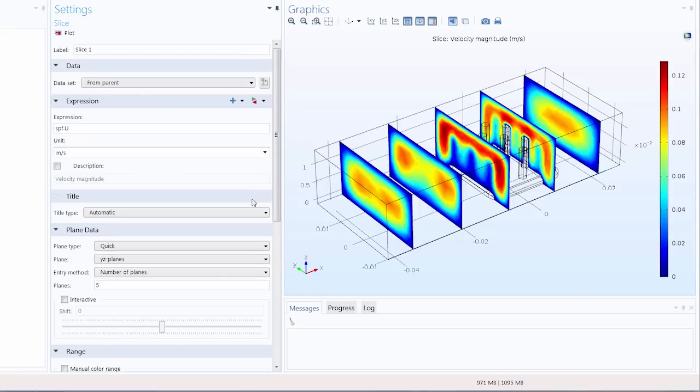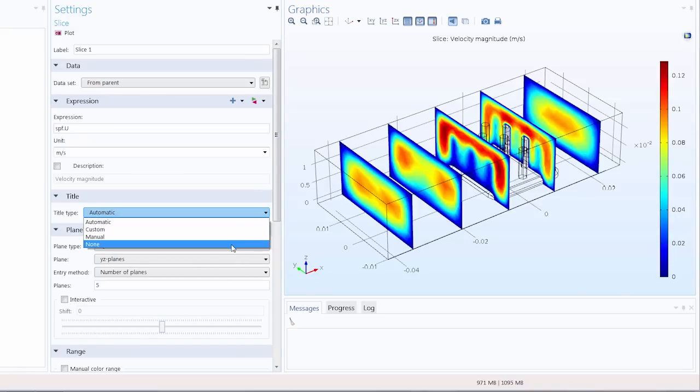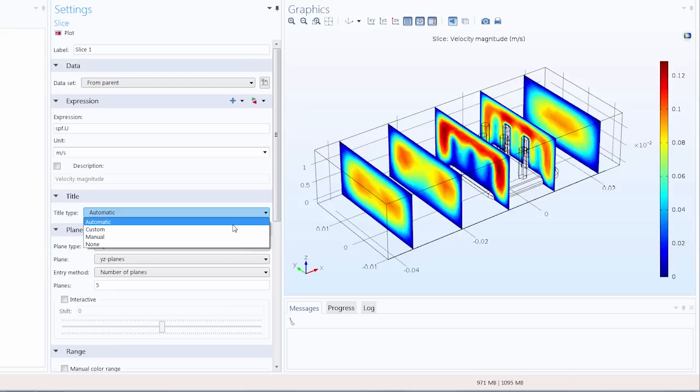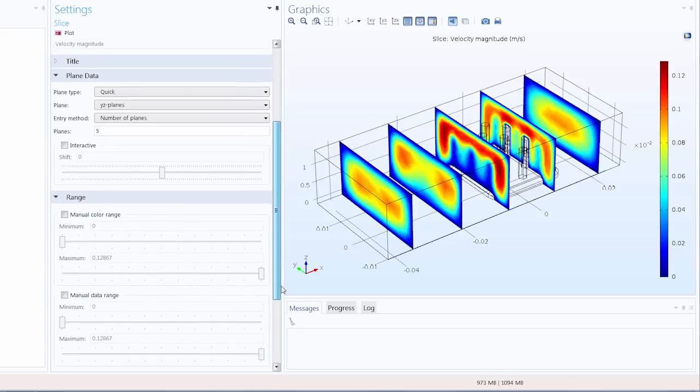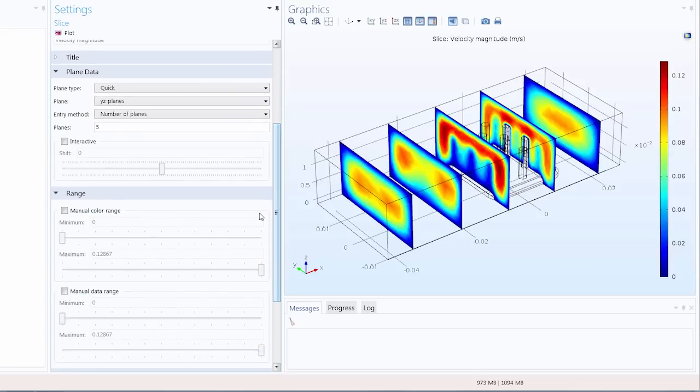And in the title section you can see that there are a few different options to customize or remove the title in the plot. Then in the plane data section this is where we specify the type and the configuration of the planes in the slice plot.